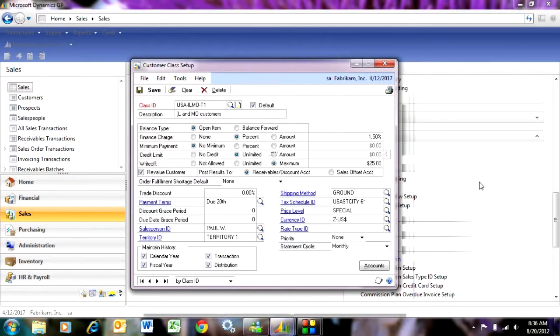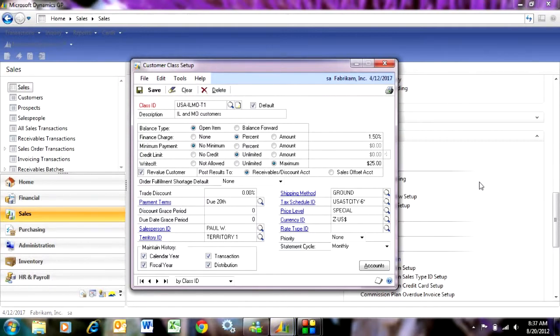One is that when I'm entering new customers, if I assign the new customer to this customer class, that new customer will inherit all these values as defaults on their customer card.